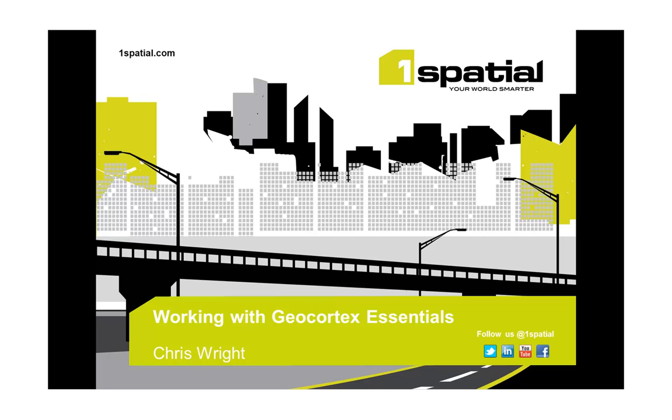Hello, my name is Chris Wright from One Spatial. Here at One Spatial we believe that Geocortex Essentials helps you do more with ArcGIS web mapping technologies faster, at less cost and at less risk, and we believe better.